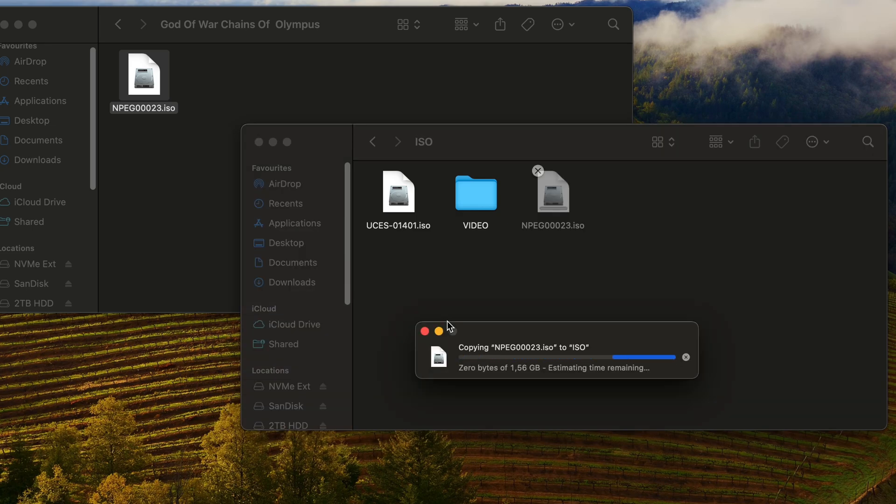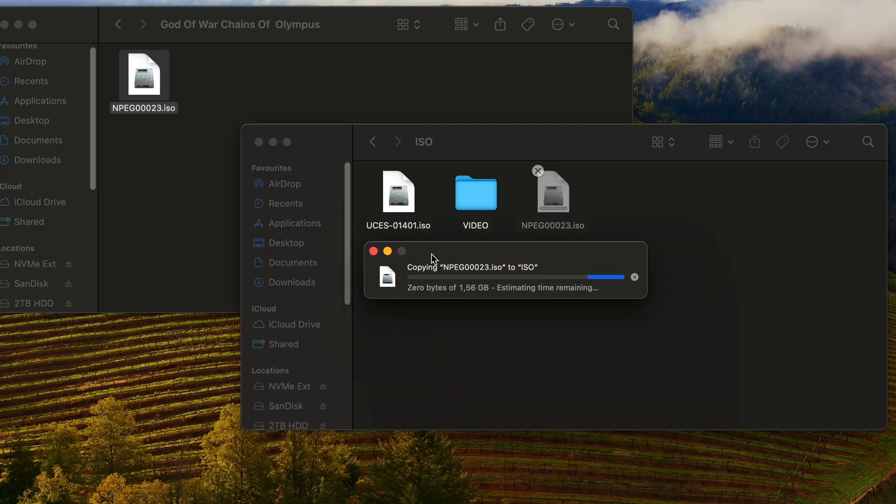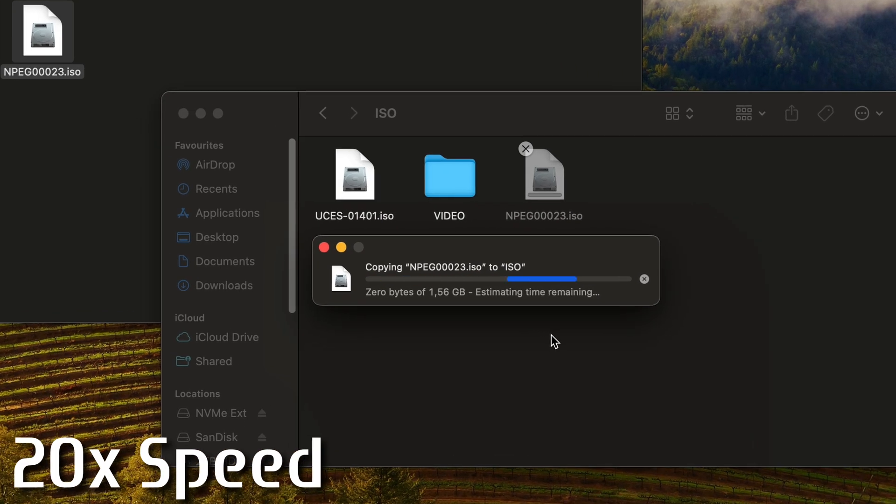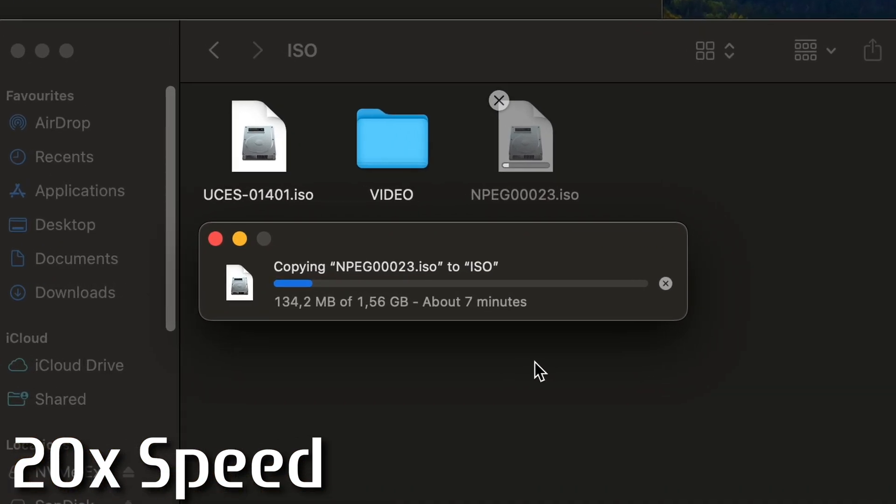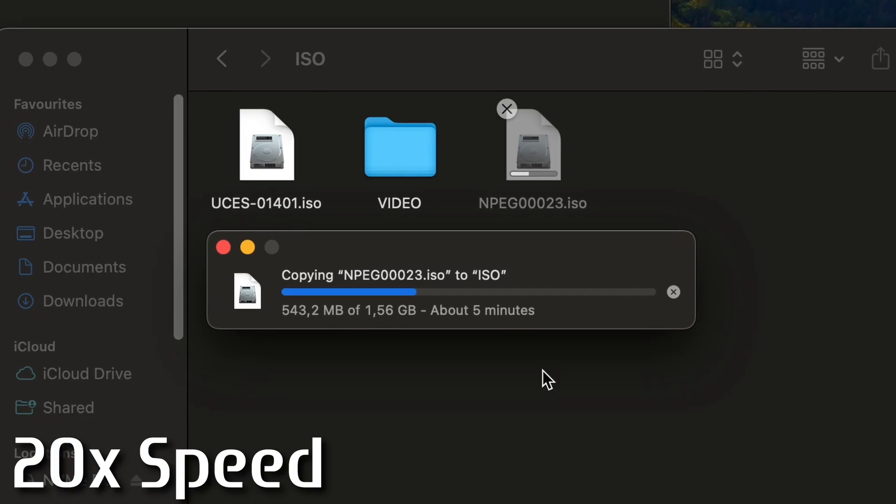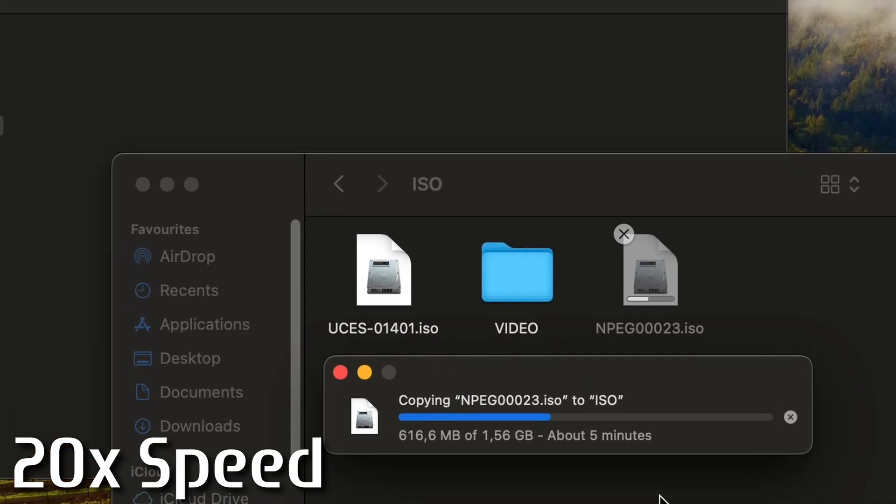Now keep in mind, transferring games using a cable connected to PSP can be very slow. So if you're using a micro SD card adapter and have access to a memory card reader, that is highly recommended.